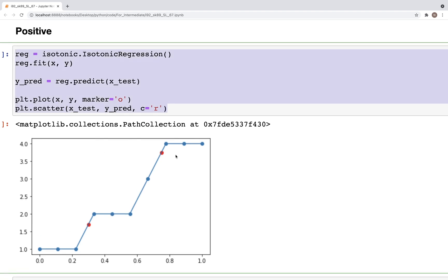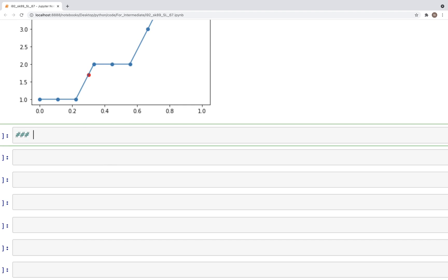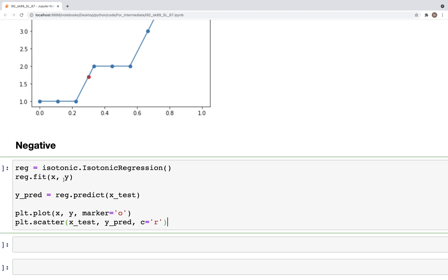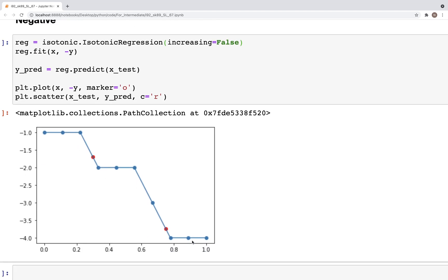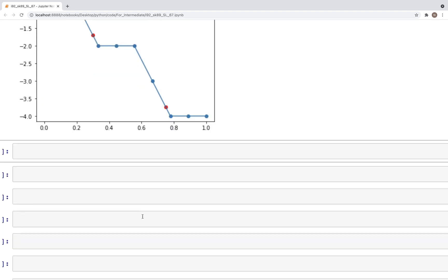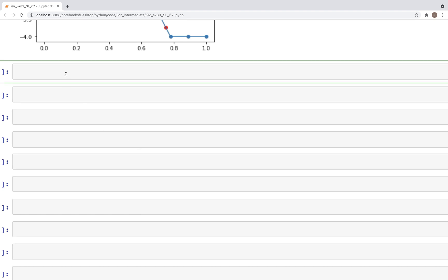Now we can perform the same fit for a negative trend. The only difference is we use minus y instead of y, which changes the plot. One important thing to note: we need to specify increasing=False. With that we get a plot where y is decreasing. We predicted just two values — what if we have more than two? Let's look at an example with several values and perform isotonic regression.